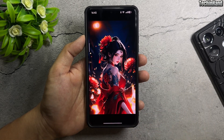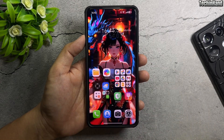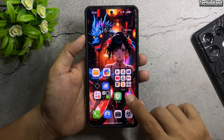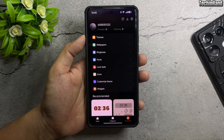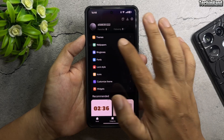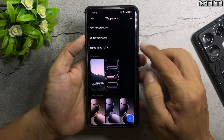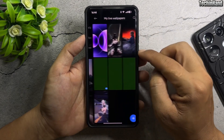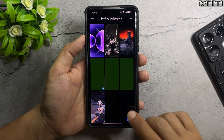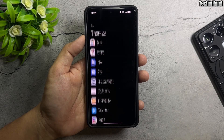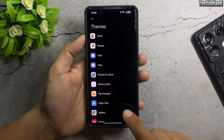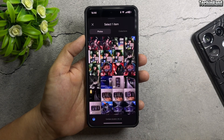Once you have the video, if your phone supports setting a video as wallpaper — for example, like this Xiaomi device — you can set the video as a live wallpaper directly like this.